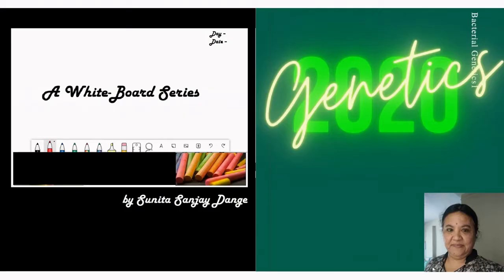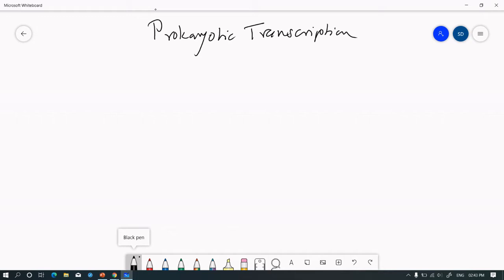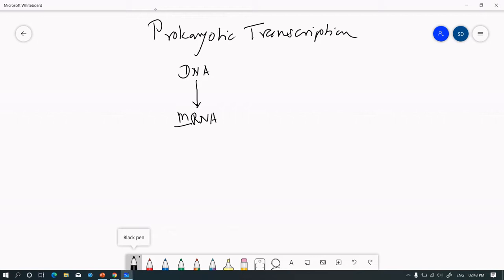I'm going to present a lecture series on genetics using a whiteboard, which perhaps makes the matter more interactive and helpful in making knowledge available easily for students. Let us start with prokaryotic transcription. Whatever genetic information is present on a DNA molecule, this genetic information is transcribed in the form of mRNA — where 'm' stands for messenger RNA. So the process is called transcription.